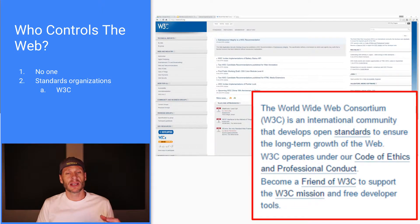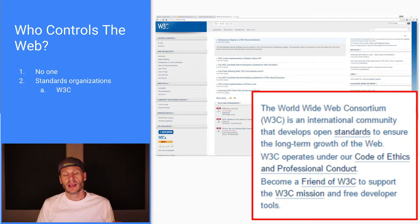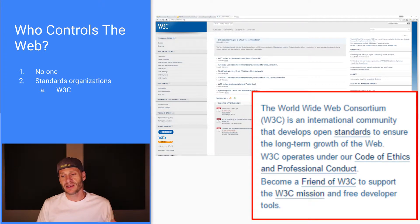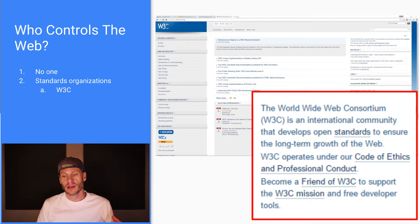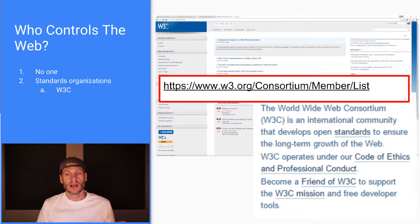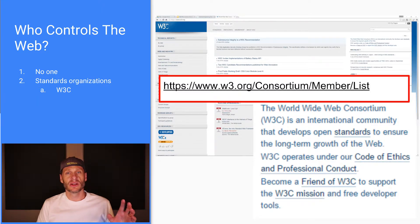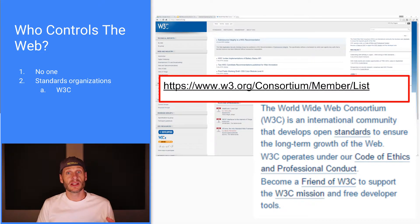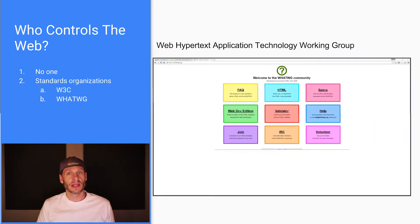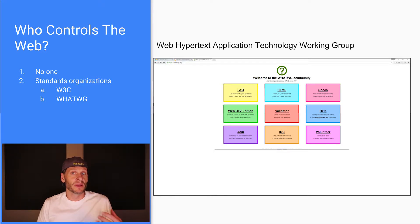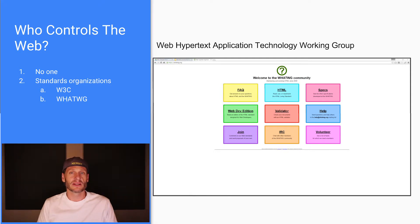One of the main standards organizations is the W3C, the World Wide Web Consortium. It's an international community that develops open standards to ensure the long-term growth of the web. Companies like Google and Amazon and Yahoo all have people working with the W3C to make recommendations about how the web should develop. And then standards get implemented, and then browsers implement those standards. And then since people are using those browsers, those of us developing for the web use those standards so that they work in the browsers.